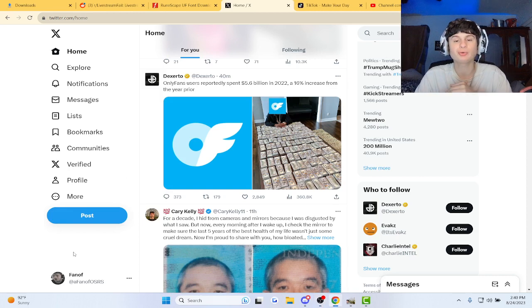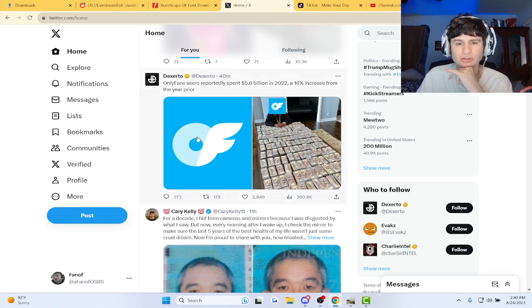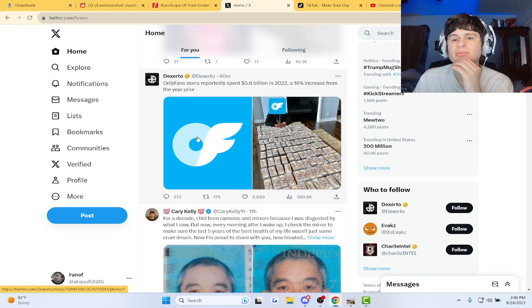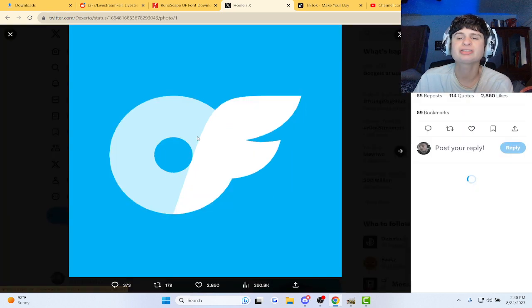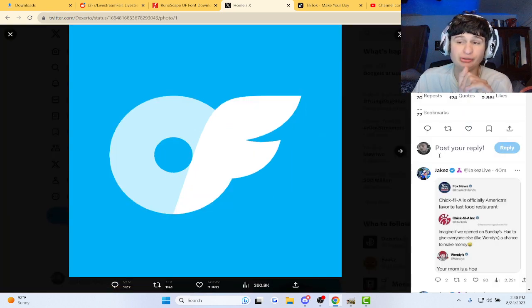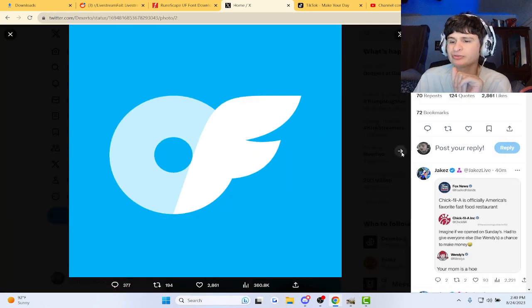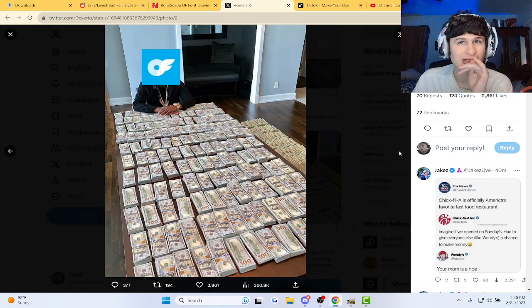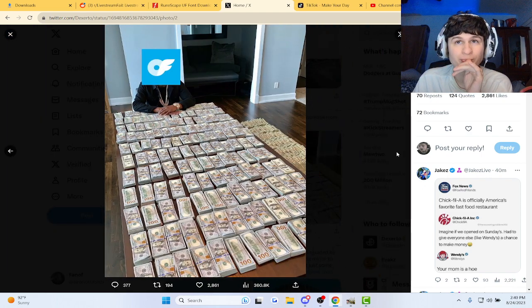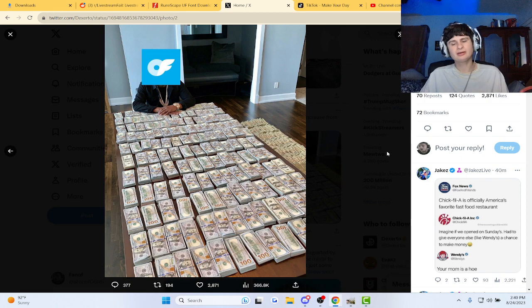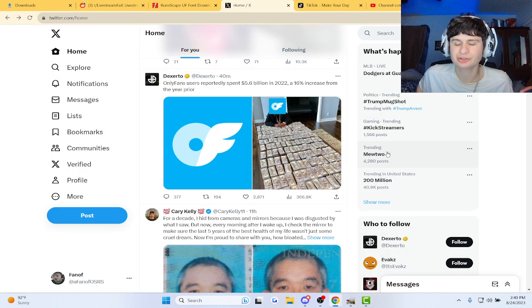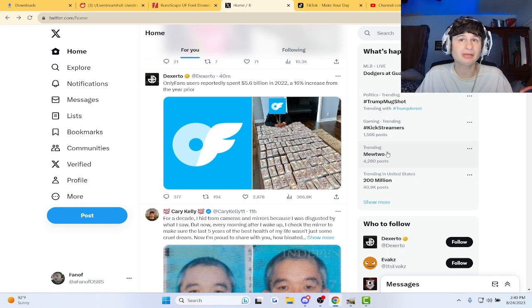Guys, we got some info on OnlyFans users from Dextero, reportedly spending 5.6 billion dollars in 2022 for OnlyFans. That is pretty wild, but hey, I'm just glad that people are able to make money doing that.